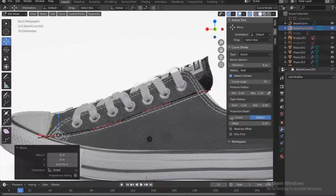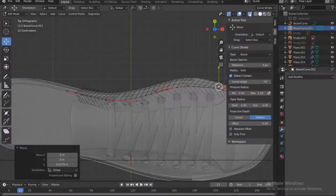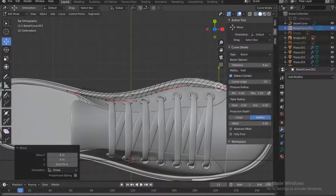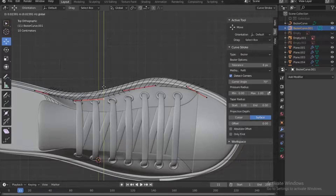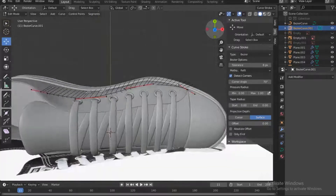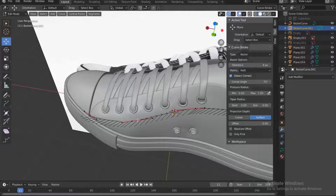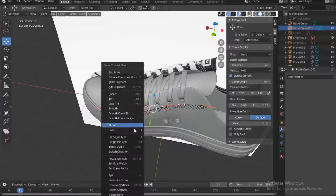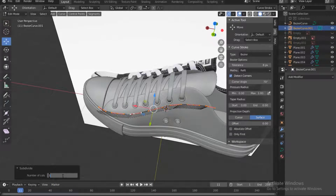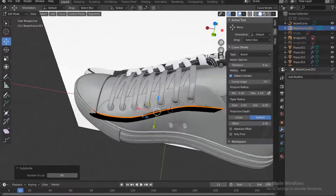That looks good enough. Go to the top view to see what we have. Turn off x-ray — you can see that in some places it's actually going inside the mesh, so fix some of those points. That looks good. Now select all these points, right-click and subdivide. Put in 60 so we have 60 points.